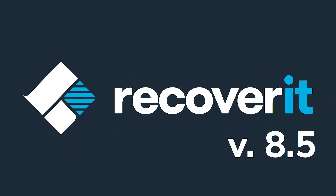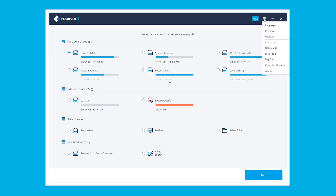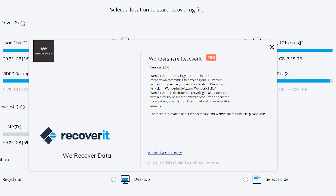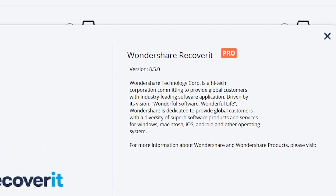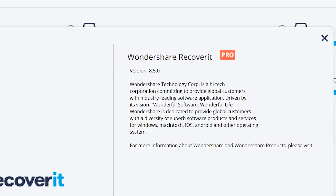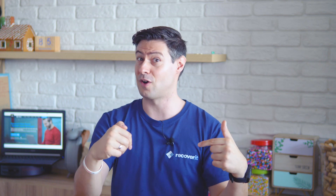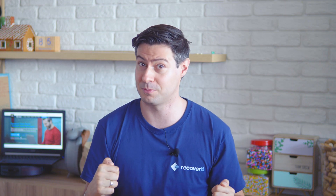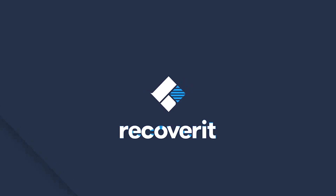Hello everyone, I'm Michael from the Recoverit team and I have some exciting news to share with you — Recoverit 8.5 is finally here. We've been working really hard in the past few weeks to integrate all the features and requests from your side, and I know there's a lot you're really looking forward to. Version 8.5 is quite a breakthrough update, so let's take a look.